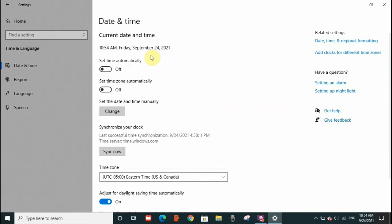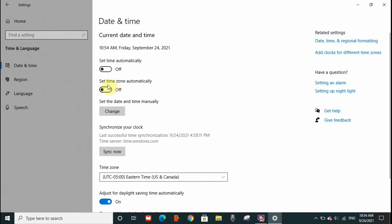There are two options here to resolve this error. The first one is to set time automatically. You need to click here and it will turn on set time automatically as well as set time zone automatically. With this it will capture your current location time and your error should be resolved. This is one.